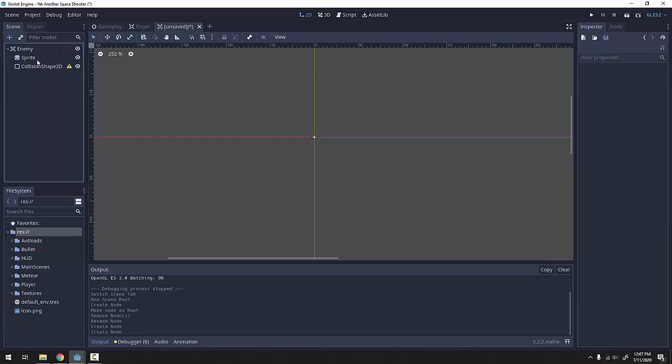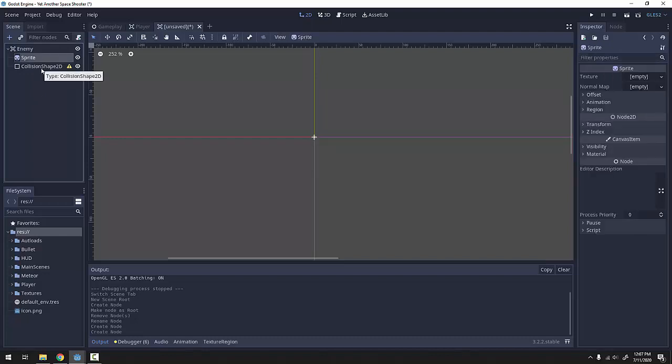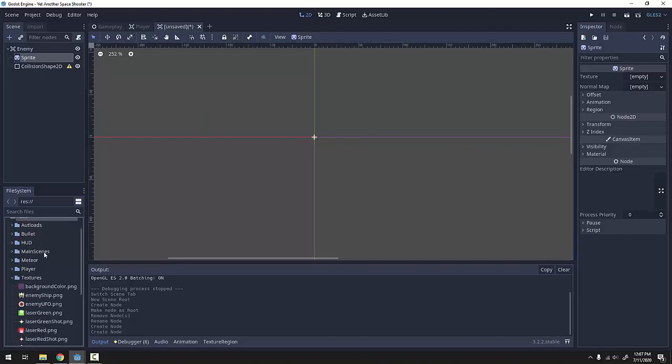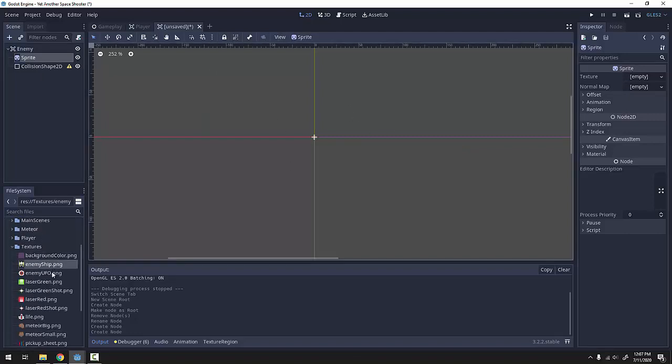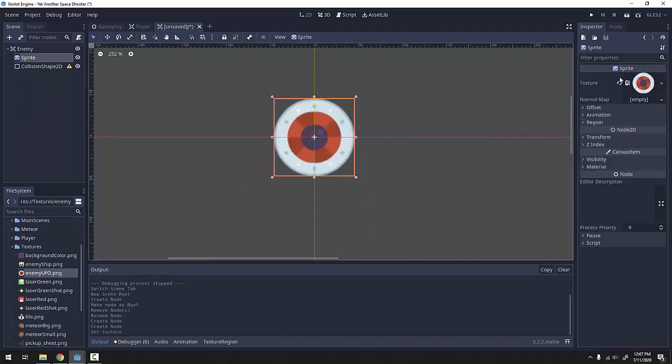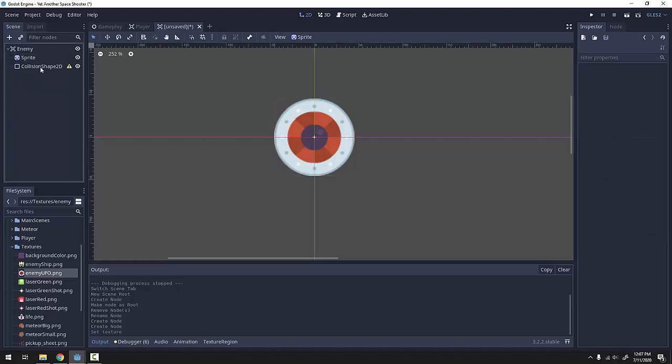The sprite of an enemy is going to change, but just so we have something to see in the editor, we can drag in a placeholder image. I'm going to go to my textures folder and use my enemy UFO as a placeholder texture. It can be pretty much any image you want.